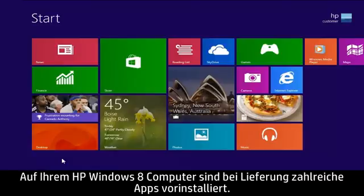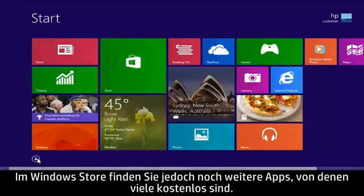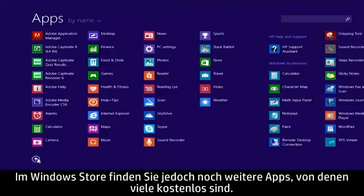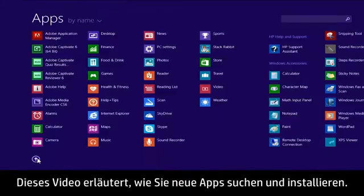Your HP Windows 8 computer comes with many pre-installed apps, but you can find even more apps in the Windows Store, and many of these apps are free. This video demonstrates how to find and install new apps.